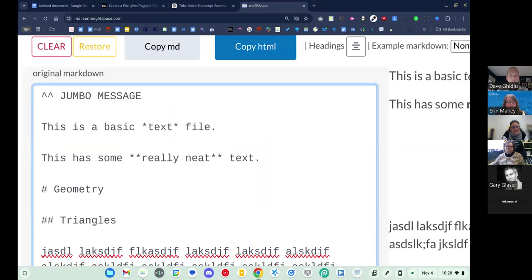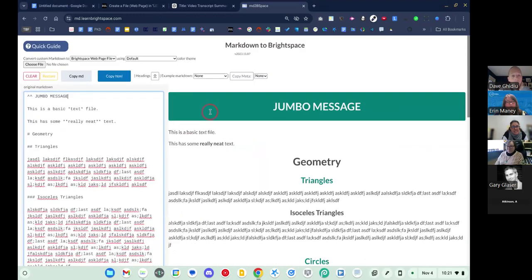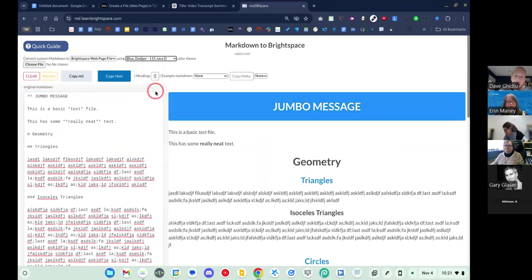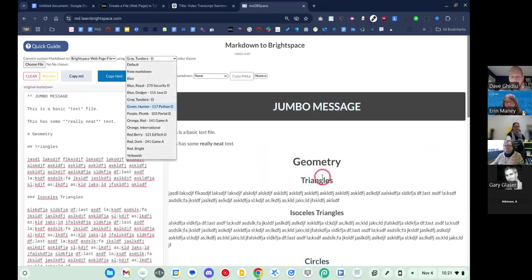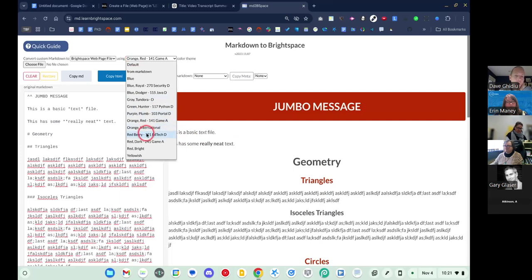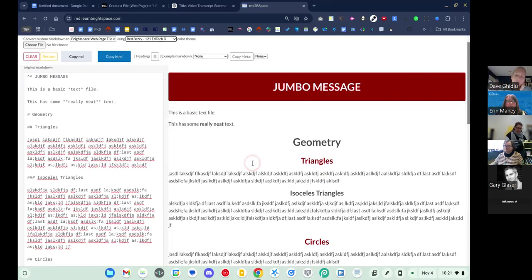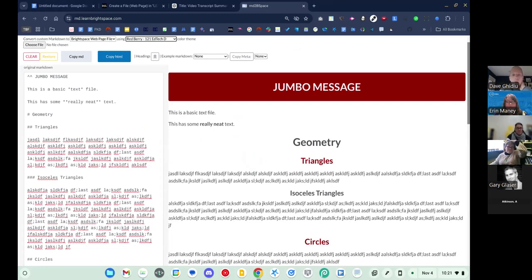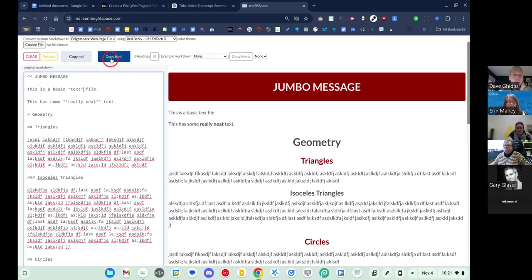The jumbo message gives you this bar. Aaron was smart enough to suggest having different colors to choose from, and the heading one, heading two, and heading three all change color accordingly — he did a good job color-coding it. I tend to color-code my courses with themed colors, though I never use color to differentiate information because that's not accessible. Once you craft your text however you want it, then you just hit the copy HTML button.